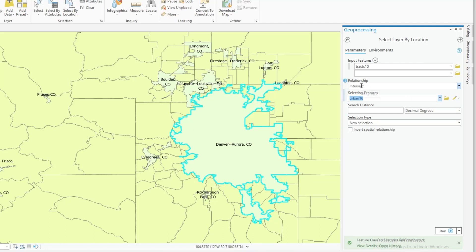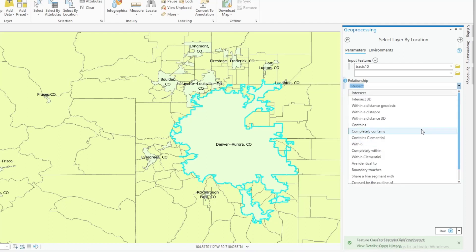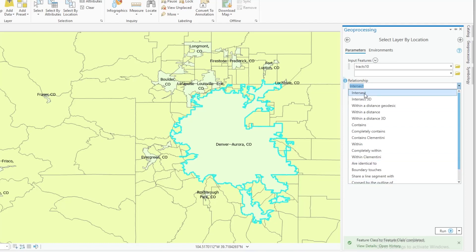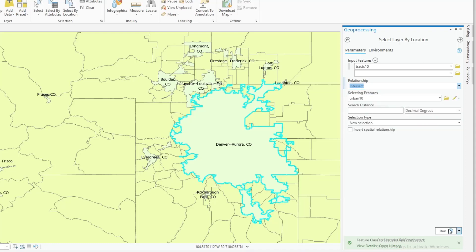Going back to the relationship menu, there are a number of different criteria by which it will select tracks in relation to that cookie cutter. More often than not you're going to use Intersect or, probably more likely, Have Their Center — meaning any track whose centroid or geographic center falls within the urban area will be selected. Intersect gives you all of those plus any tracks that border or touch the urban area. For demonstration purposes, I'm going to select Intersect and hit Run.